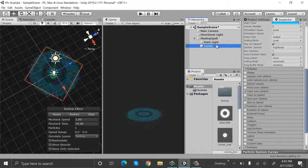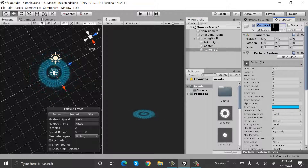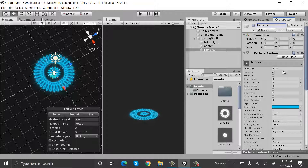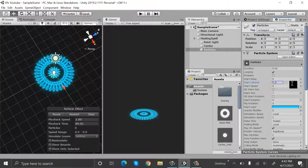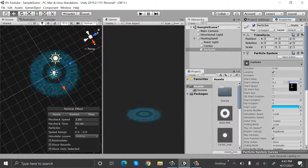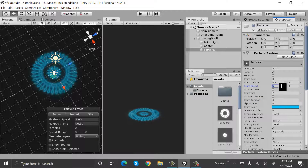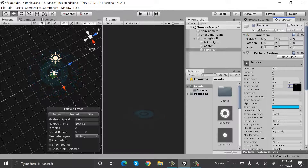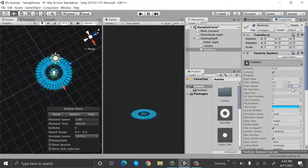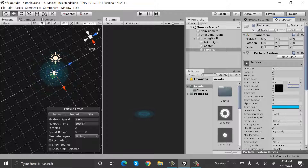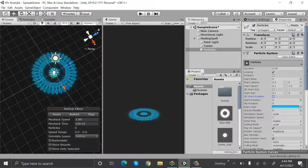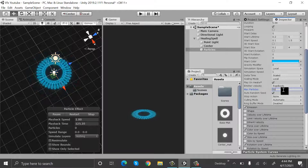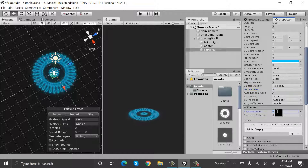Duplicate the center particle system by pressing Ctrl+D and rename it to particles. Set the duration to 5. Start lifetime will be random between two constants with values 0.2 and 5. Start speed will be random between two constants: 0.1 and 0.5.